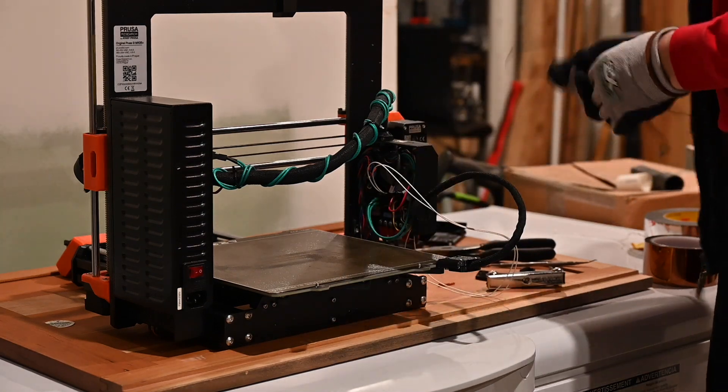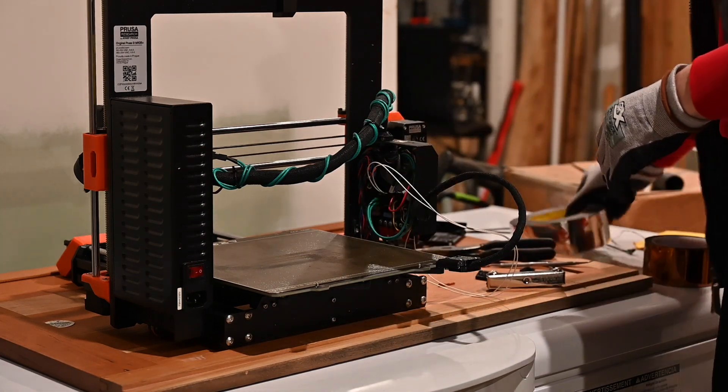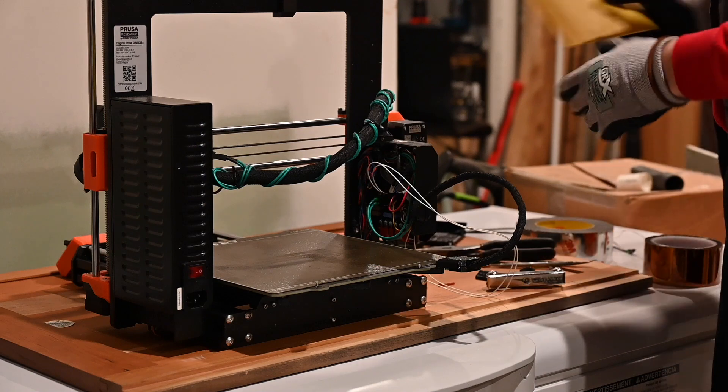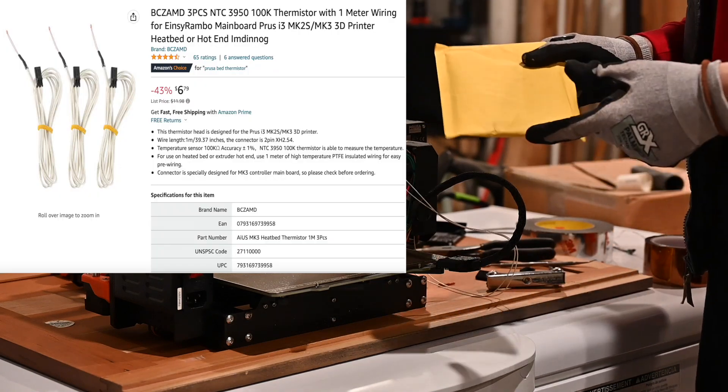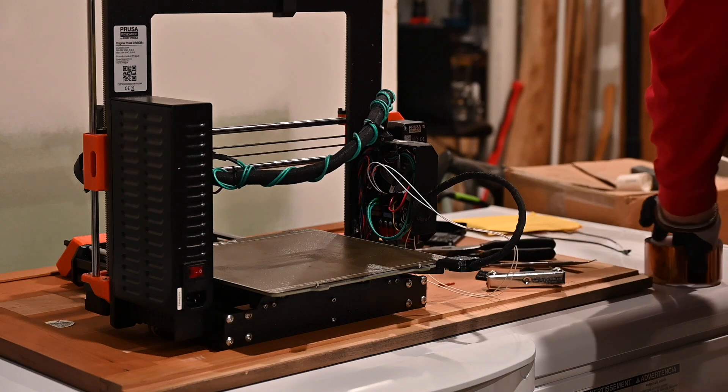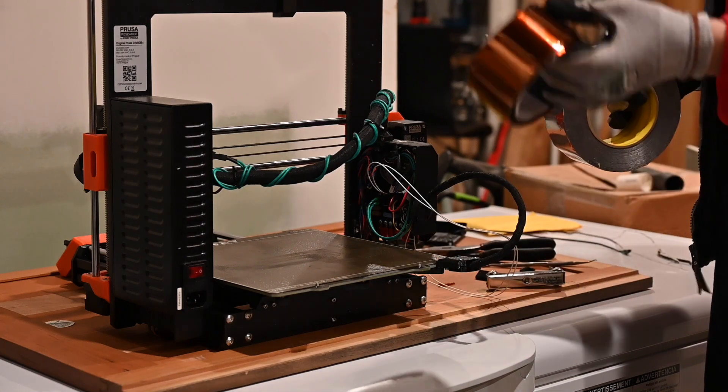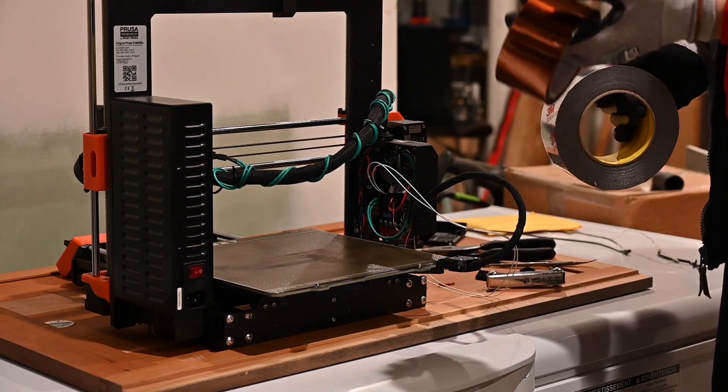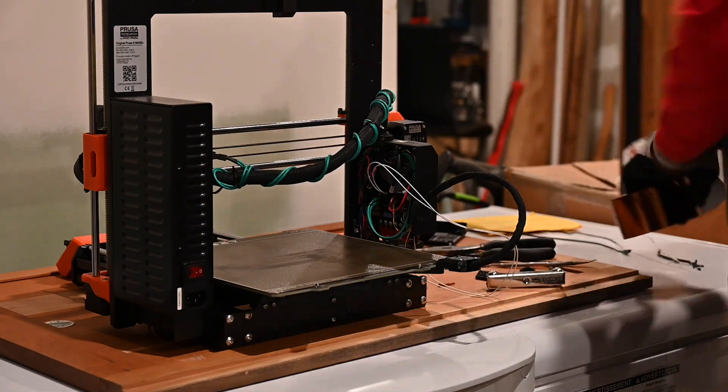So we bought replacements, we bought the Amazon variant of thermistor wire, which means we also bought foil tape and high temp poly tape separately.